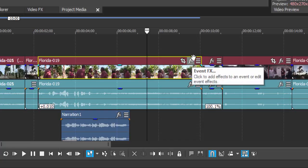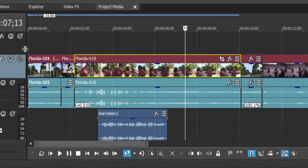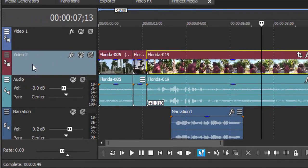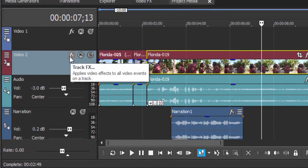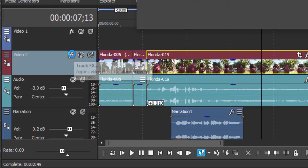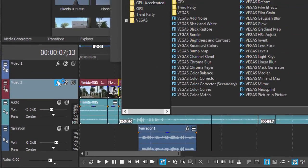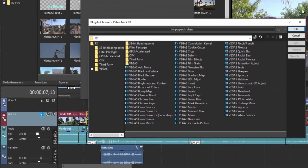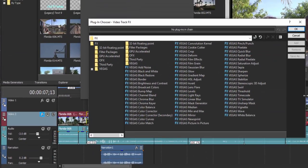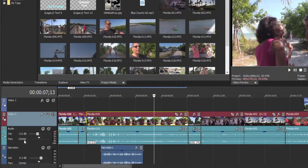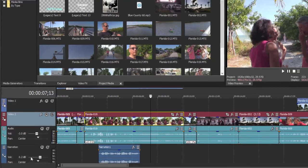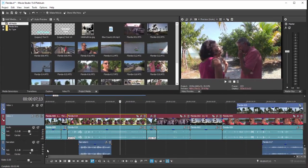But you can also apply an effect to an entire track at once. So if I click on this FX button and I launch the plugin panel or the menu here for selecting your effect, it's going to be applied to every single event or clip that's on that particular audio or video track.